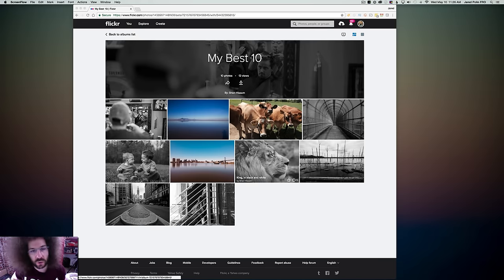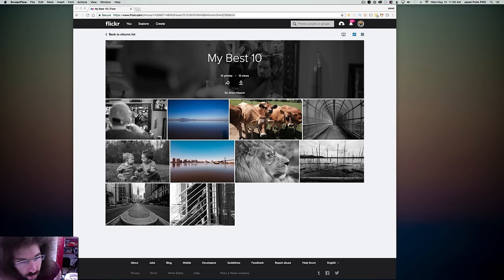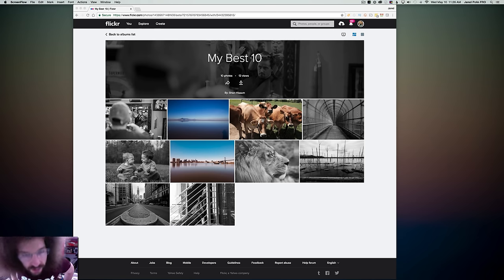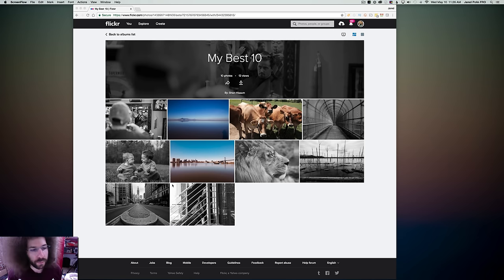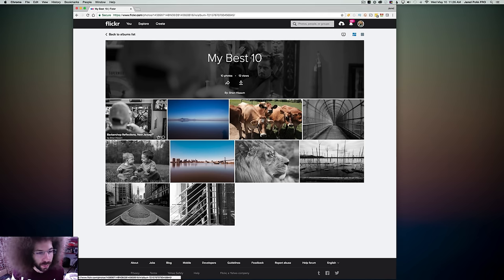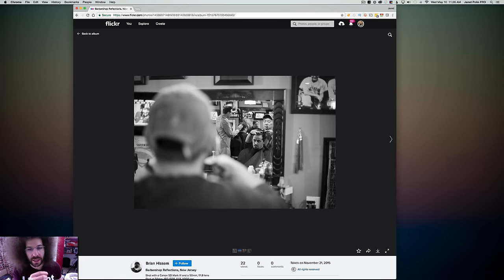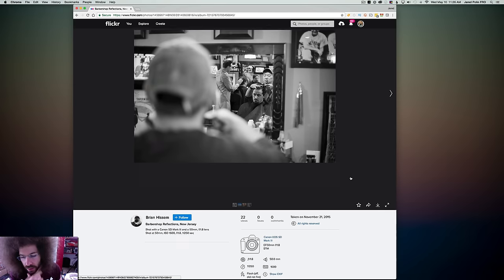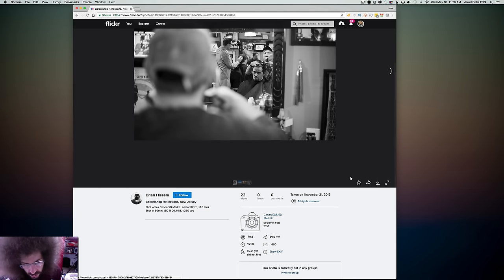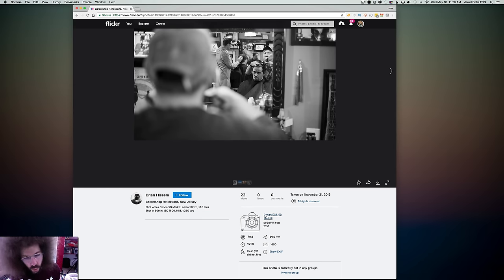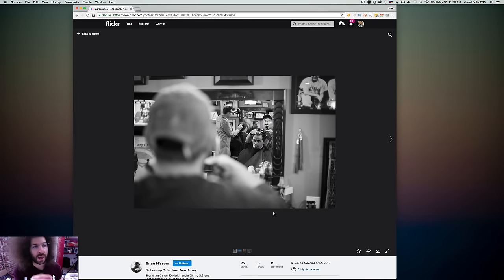So let's get into this right now. We've got my best 10 photos from Brian Hissim. All right, critiquing time. We have a black and white image. Let's see what this was taken with, Canon EOS 5D Mark III with a 51.8.